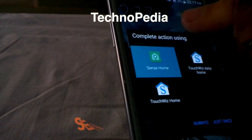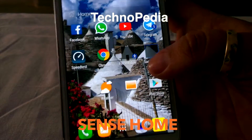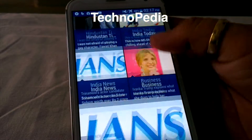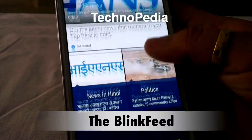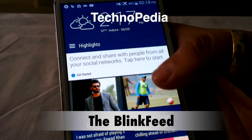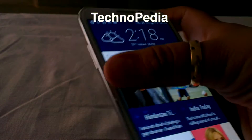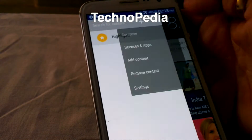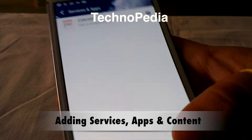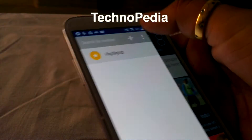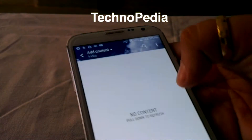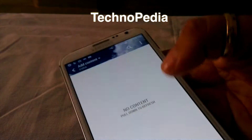Here is the Sense Home — it's fully functional. Here is the Blink Feed; no lag in there. Here is the weather and clock on the Blink Feed. We can also add services and apps like Instagram and Facebook, but we need to install them first. We can add content of our choice as well. Currently I'm not connected to the internet.